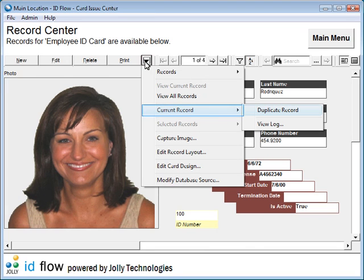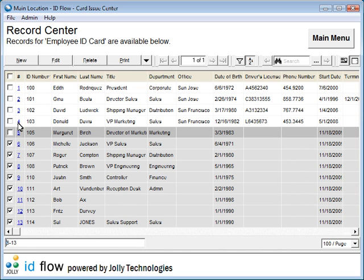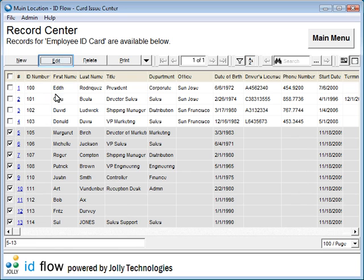Records can be duplicated, viewed in a spreadsheet, and batch edited.